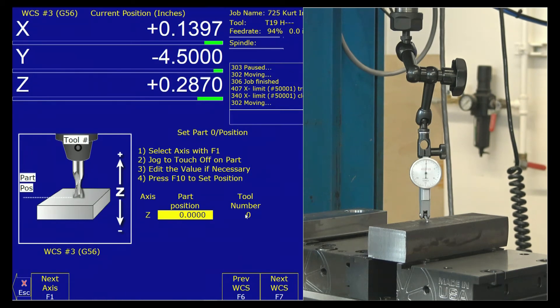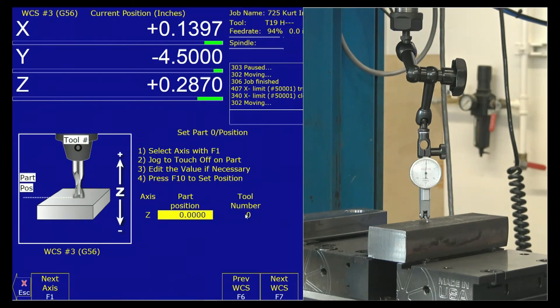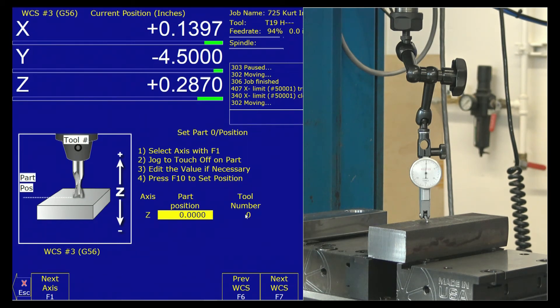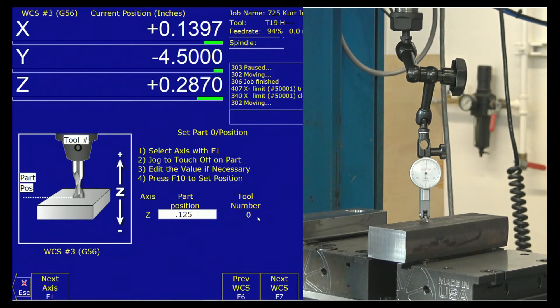For the job we're going to do, we have inch and a quarter stock here in which we have a one inch final part nested inside there. So my Z zero for G-58 is going to go inside my stock by an eighth of an inch. What I do here is I put in my part position 0.125.